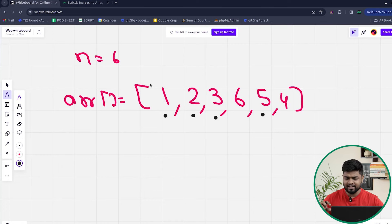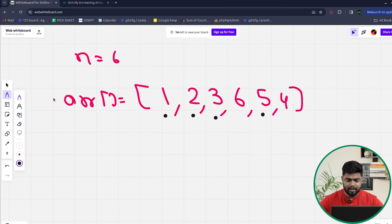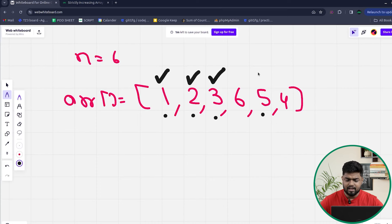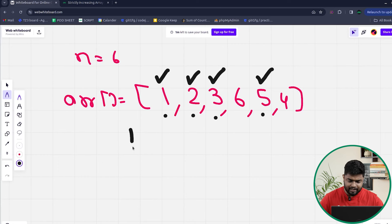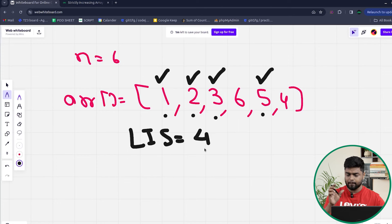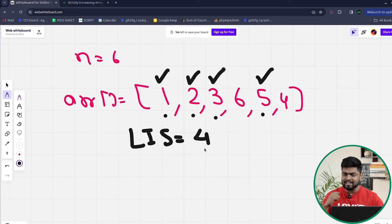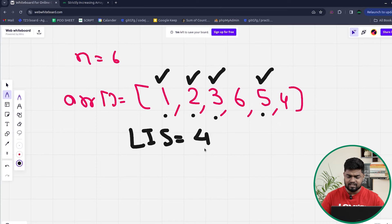For the array [1, 2, 3, 6, 5, 4], if we take the subsequence 1, 2, 3, 5 — that is the Longest Increasing Subsequence. The LIS is of size four because there are four elements in it: 1, 2, 3, and then 5.